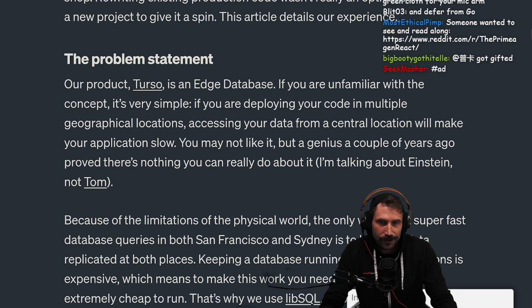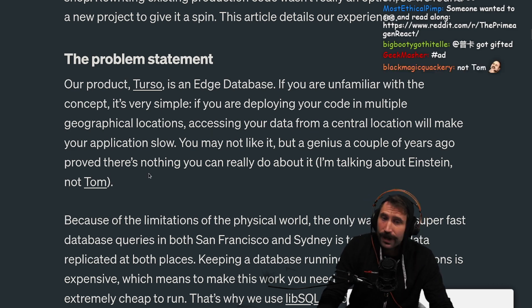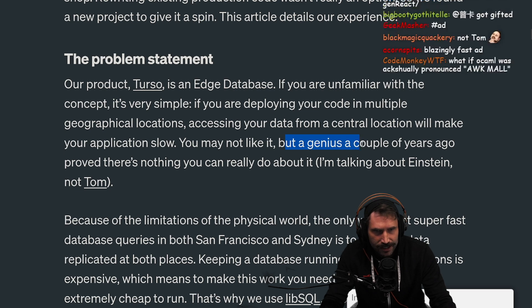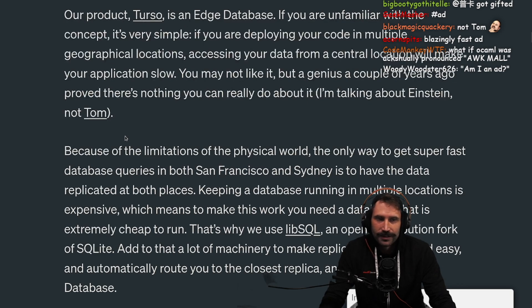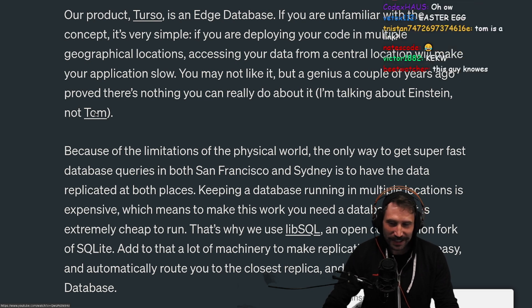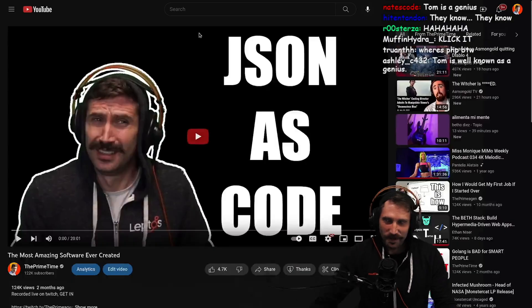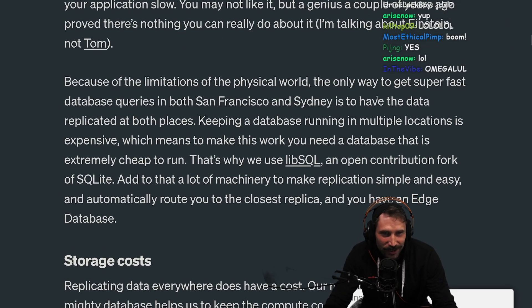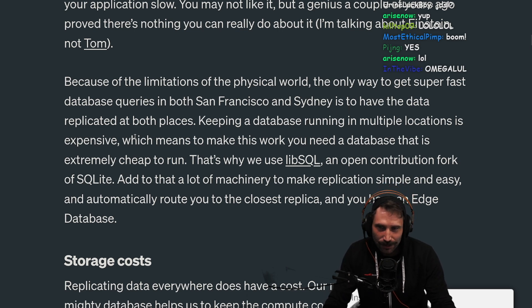As an edge database — if you're unfamiliar with the concept, it's very simple. If you're deploying your code in multiple geographical locations, accessing your data from a central location will make your application slow. You may not like it, but Einstein proved there's nothing you can really do about it. Because of the limitations of the physical world, the only way to get super fast database queries in both San Francisco and Sydney is to have the data replicated at both places.